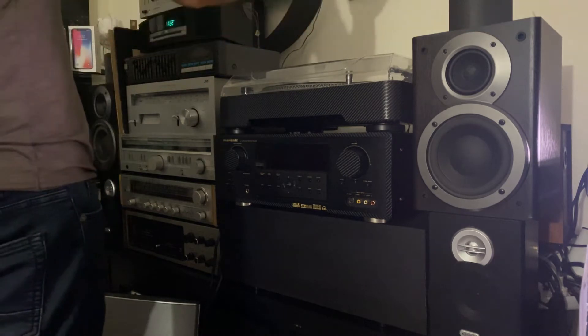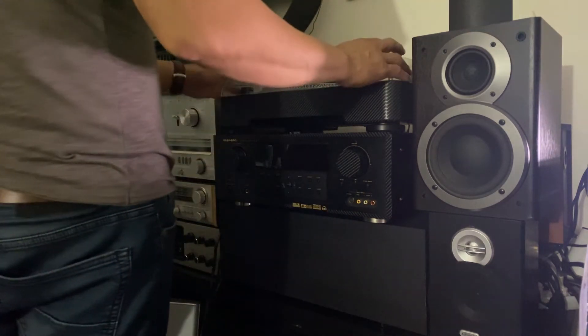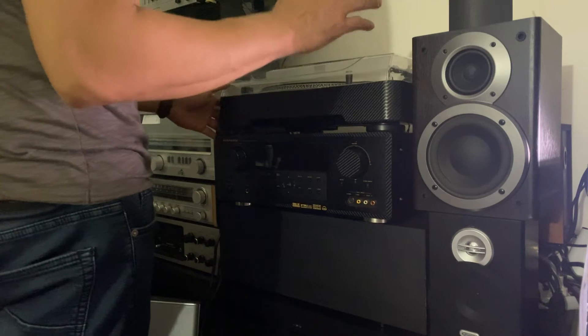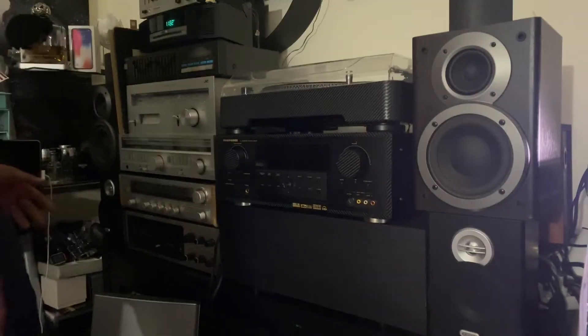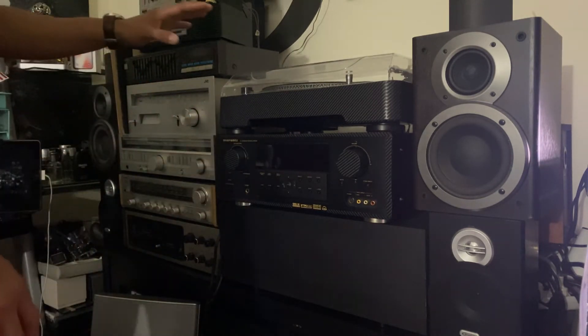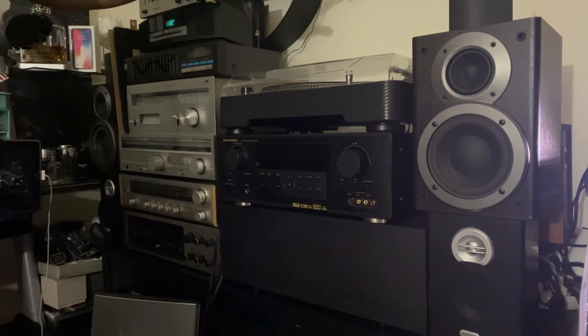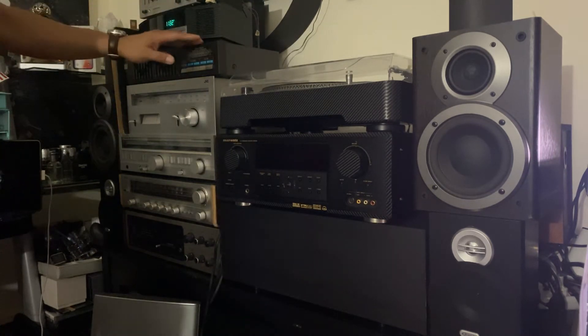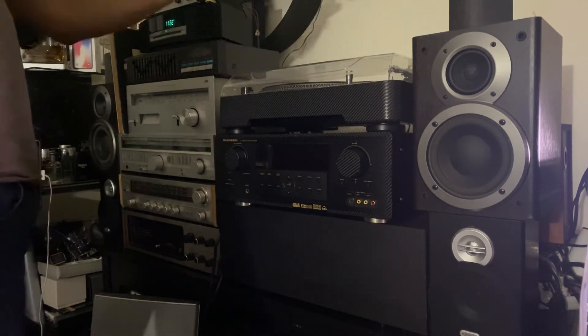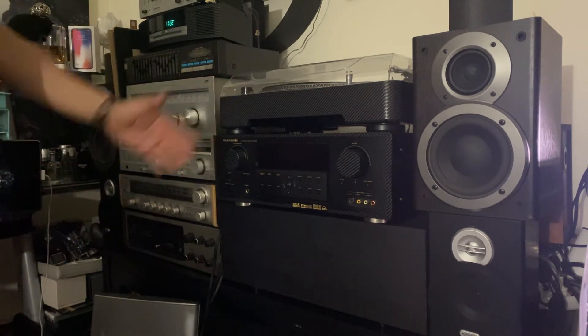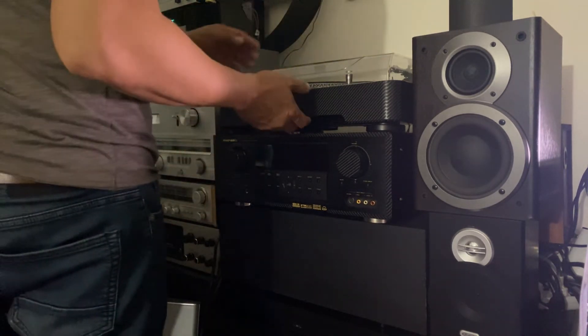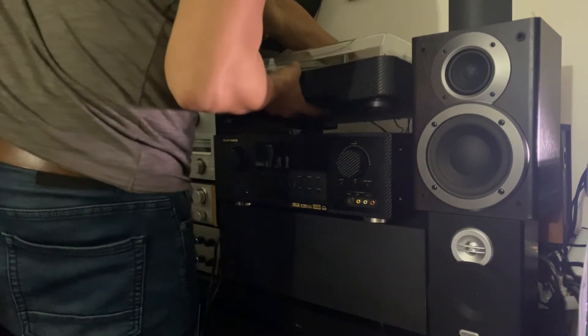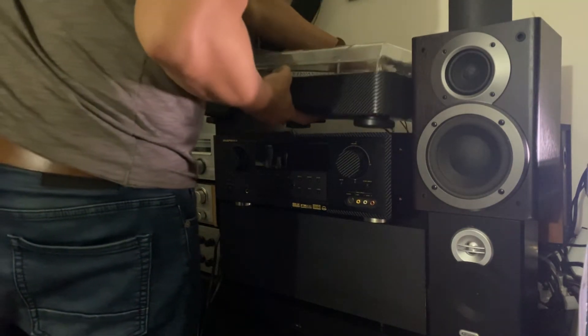So these are my stereo systems and I'm gonna try to plug the audio cord from this turntable here to the Marantz. I'm not gonna plug it into my equalizer, just straight up plug it into my Marantz receiver and test out the sound. They were saying that Marantz is really good.